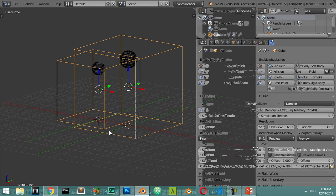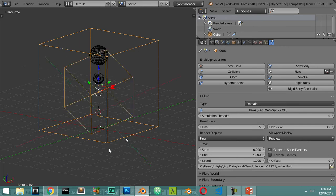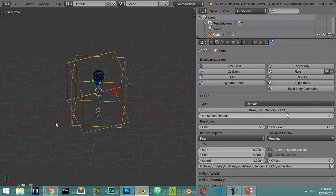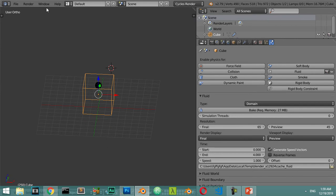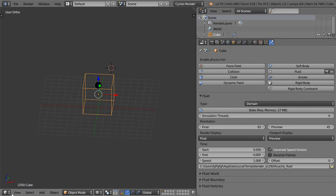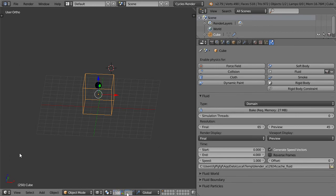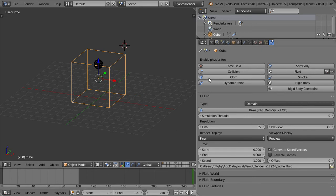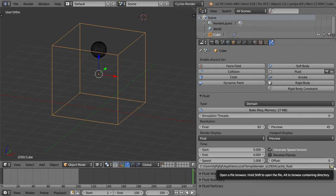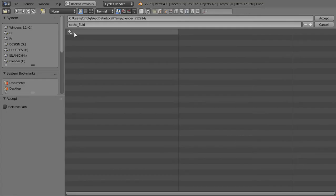Basically, the fluid simulation inside Blender does not work in real time — it works using a cache in memory. To explain in more detail: if you have a timeline of around 100 frames and you play, you will not see anything, because it is not like cloth or other mechanics. You must use the cache. I will open this folder and it will be stored in a temporary location.